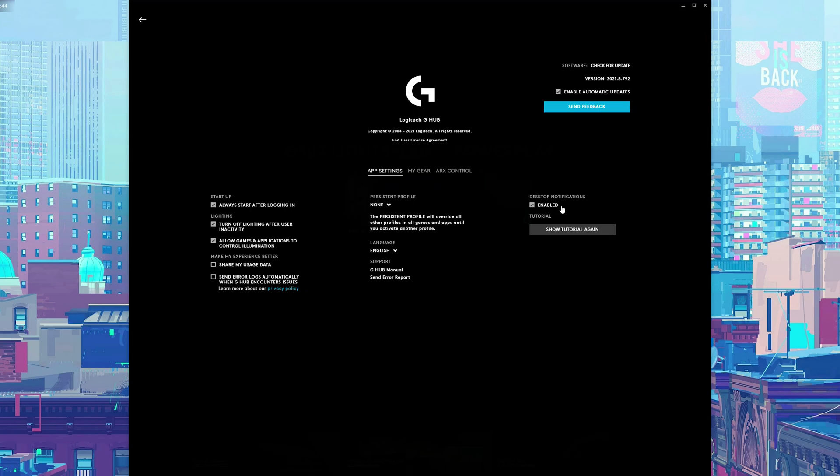We're going to come to the right here and look for desktop notifications. If we click to select this, these notifications will be gone and they will no longer show up on your desktop.